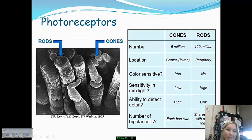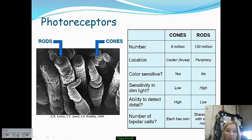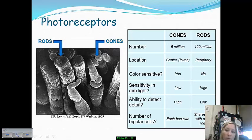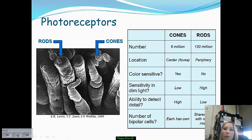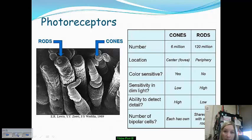The photoreceptors we've discussed are rods and cones. Cones — six million of them — are located in the fovea and are color-sensitive, enabling us to see color. We have blue, red, and green cones in our eyes. Their sensitivity to dim light is very low.